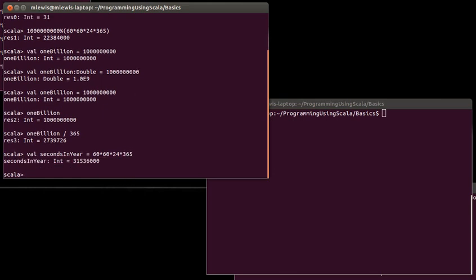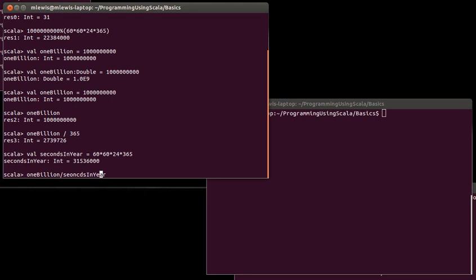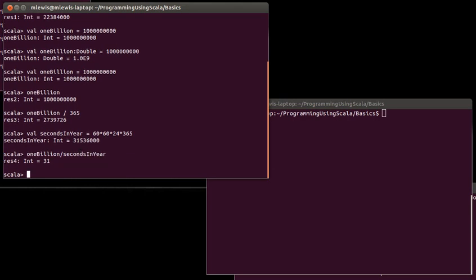And so, you can see that it's a little over 31 million seconds in a year. Actually, the rule of thumb that I typically keep in my head is that there are 30 million seconds in a year. It's a little bit of an underestimate, but it's reasonably close. And so, now we can see how many years old you would be by saying oneBillion divided by secondsInYear. And if I type the names correctly, we get back 31.